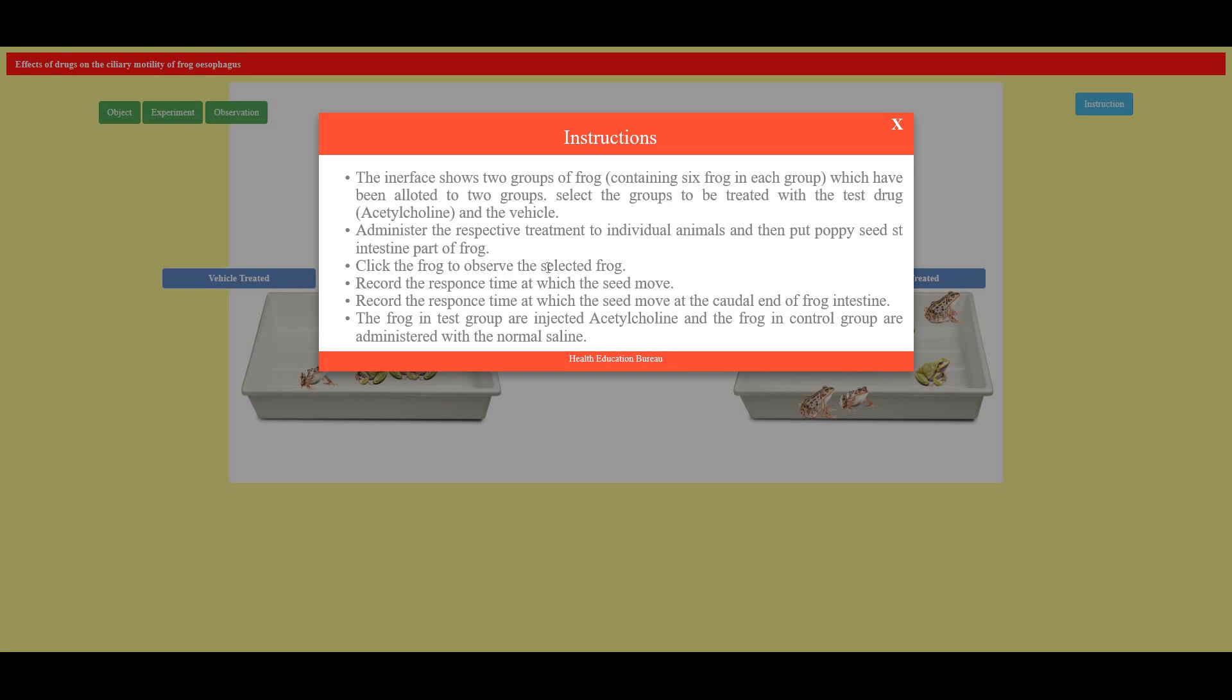Administer the respective treatment to individual animals and then put a poppy seed at the intestine part of the frog. Click the frog to observe the selected frog. Record the response time at which the seed moves.